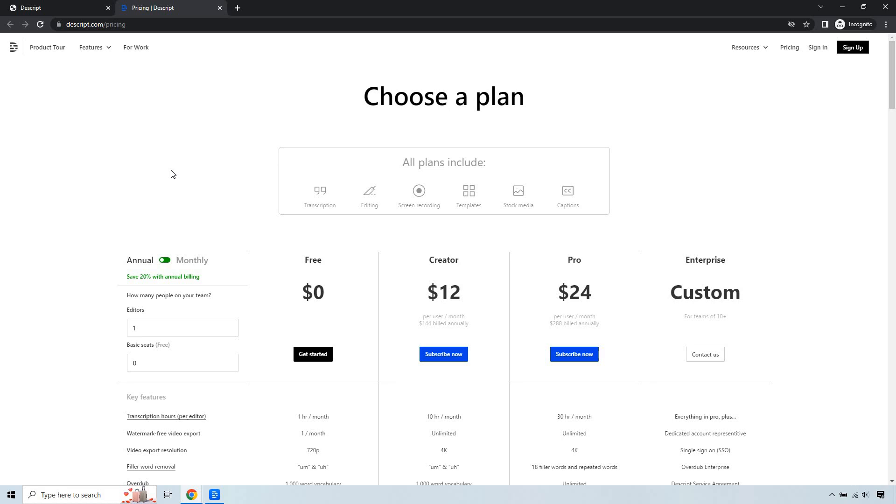That's pretty much the walkthrough when it comes to getting the Descript free version along with some of the perks that come with it. If you have any questions, feel free to leave a comment down below. I'll also have the link in the description where you can get started for free. Thank you so much for watching, and I'll see you in my next video.